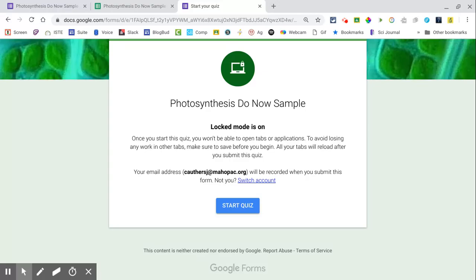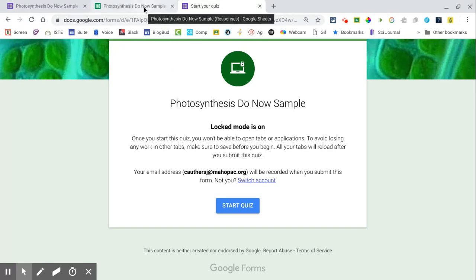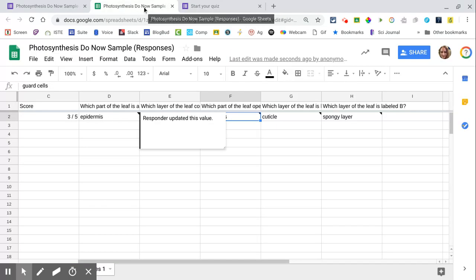If they attempt to, it'll automatically submit the quiz. Since it's going to shut everything else down, we're not going to be able to show you that part, but what we do want to show you is the spreadsheet.